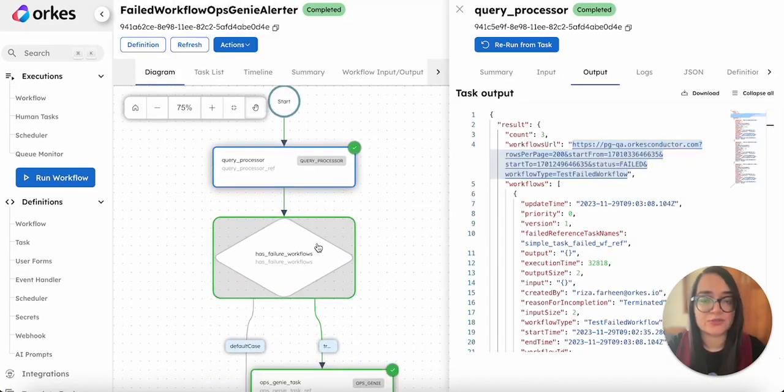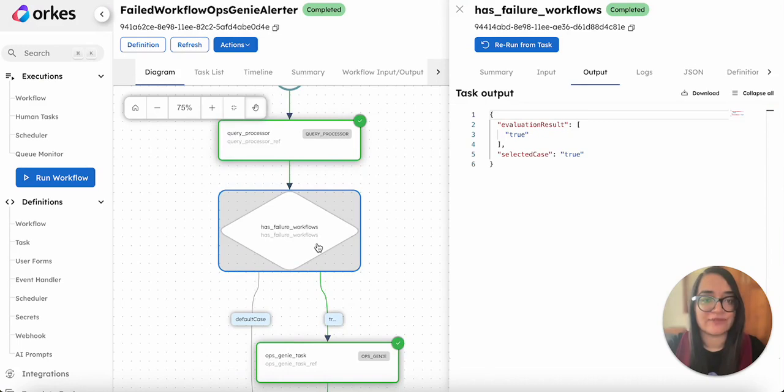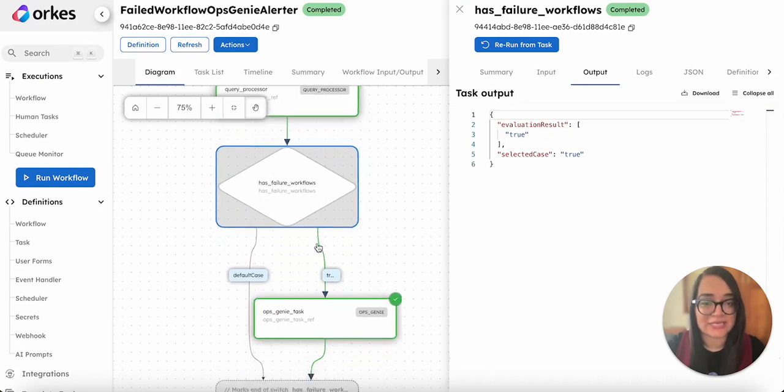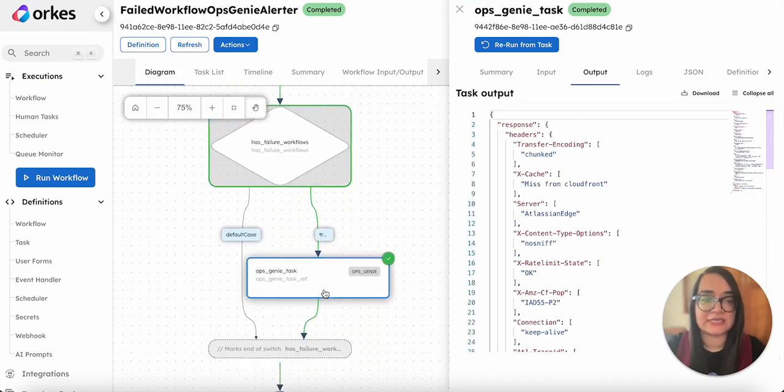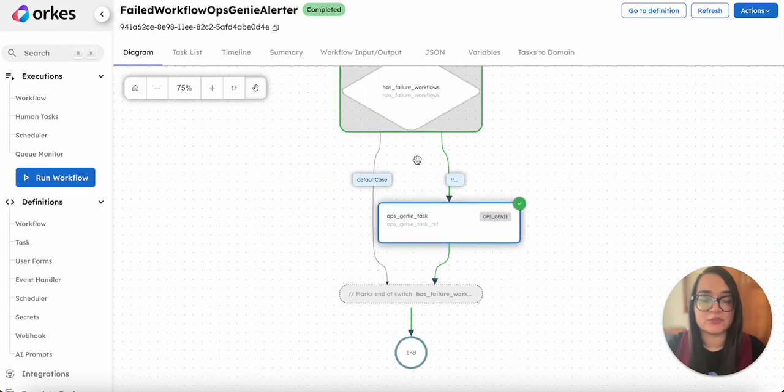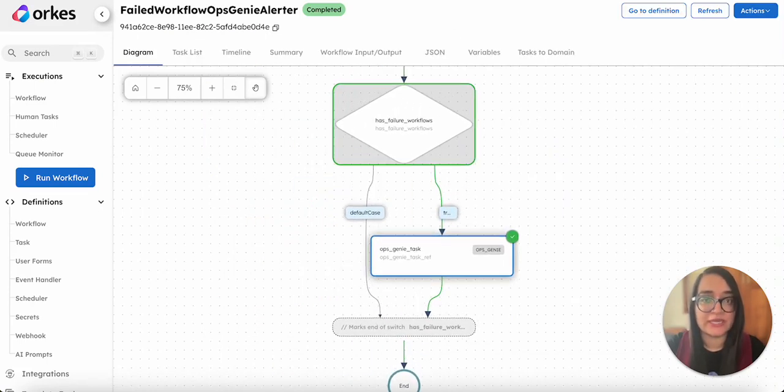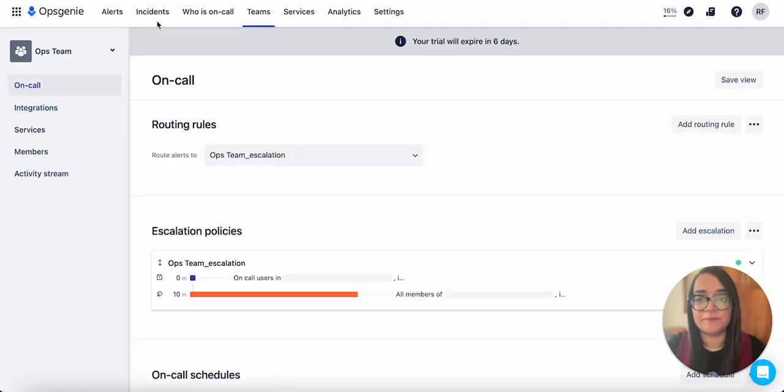That data is passed on to the switch task, which evaluates the result as true, and the true case is getting executed. This means that the alerts are sent to the OpsGenie. If you open the OpsGenie account and go to the alerts tab,